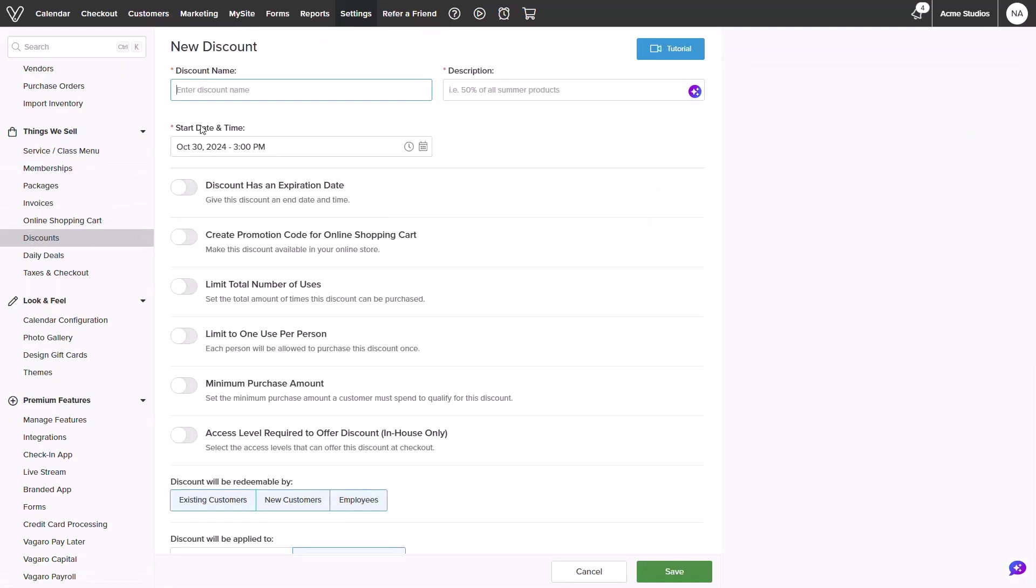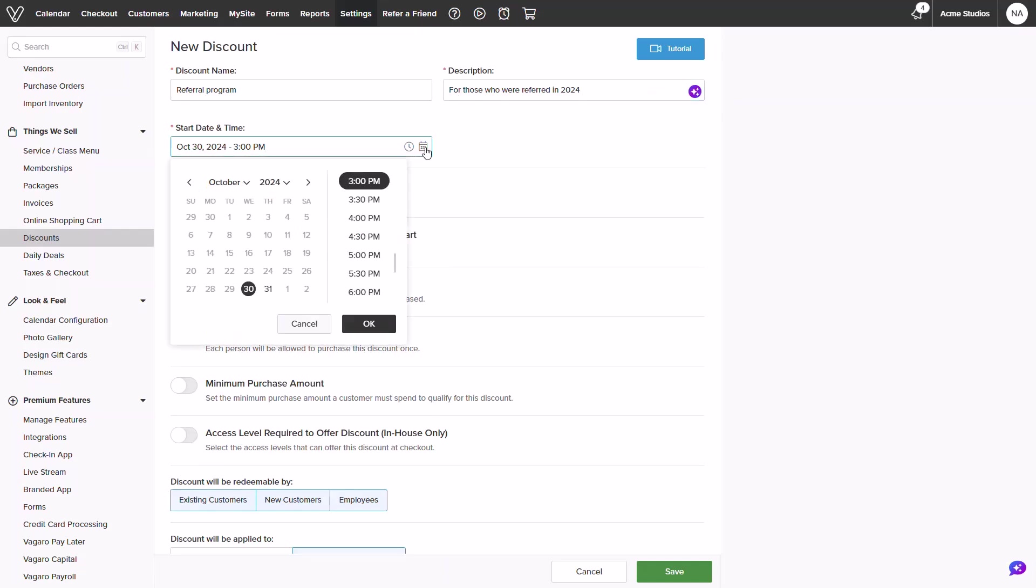Next we can begin building our discount starting with the name and description. I'll add one in. Next we can select a date to start. You can pick a date of your choosing. I'll set mine for today.